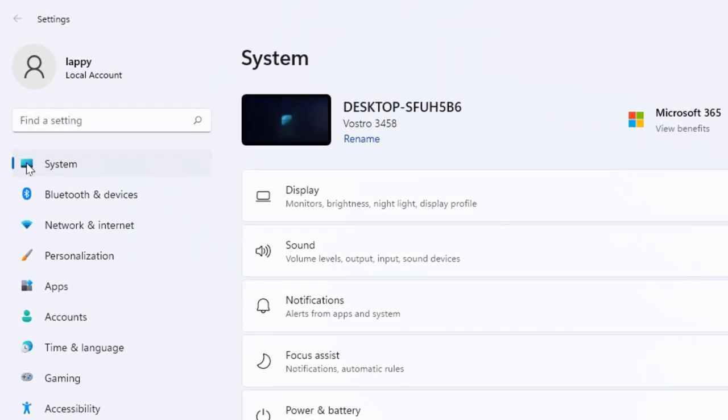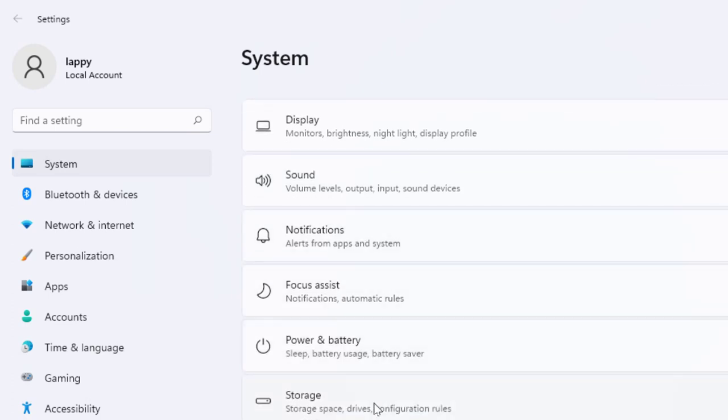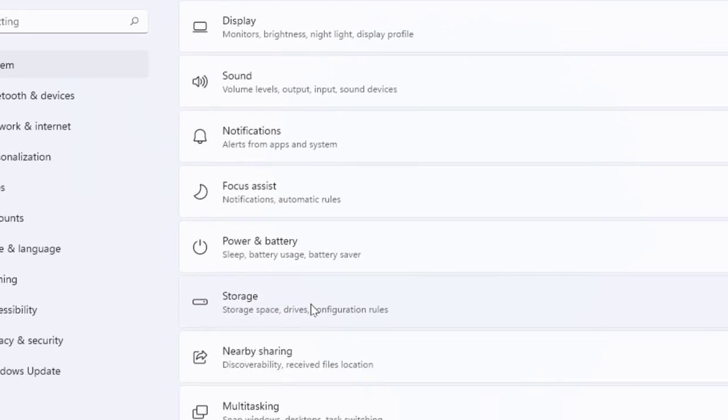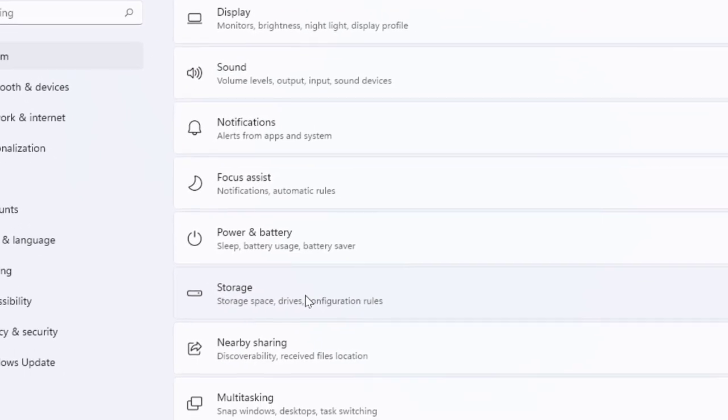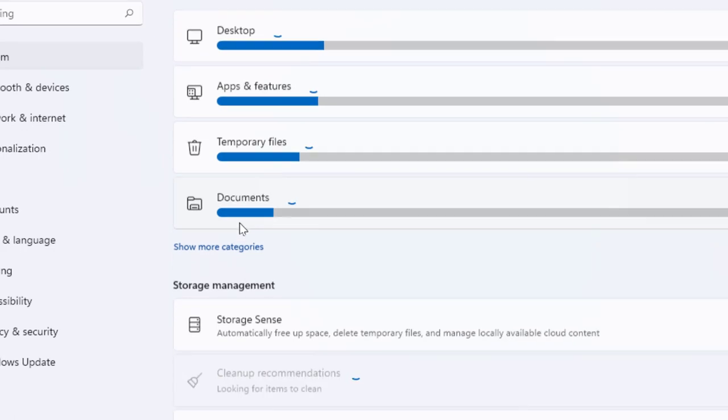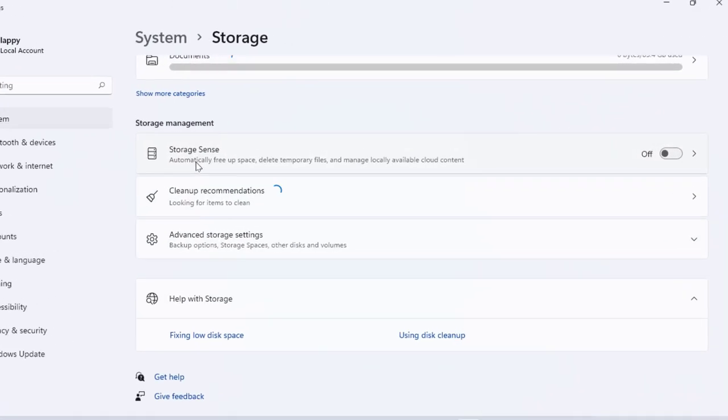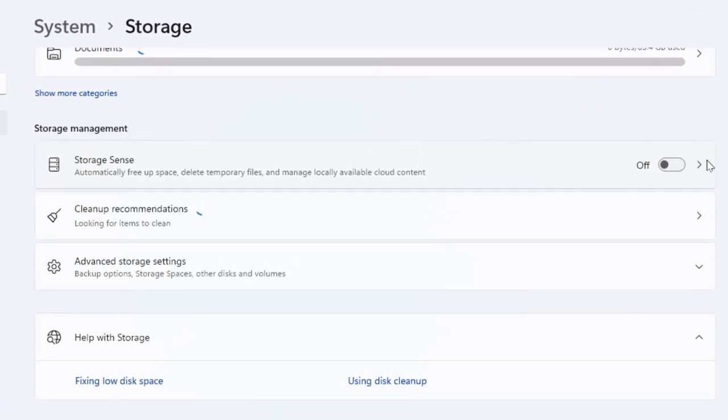In System, scroll down and find Storage. Scroll down here and you can get the option Storage Sense. Extend this.